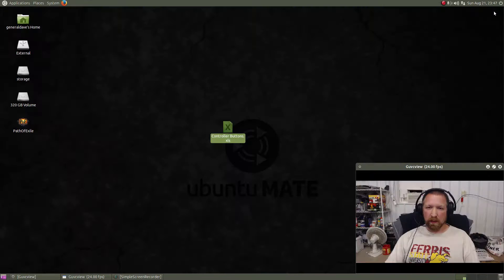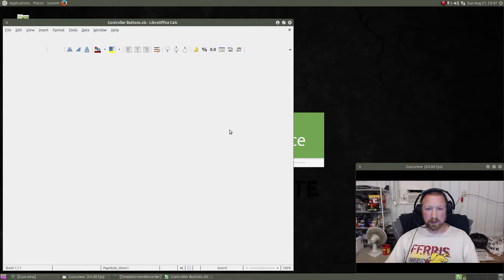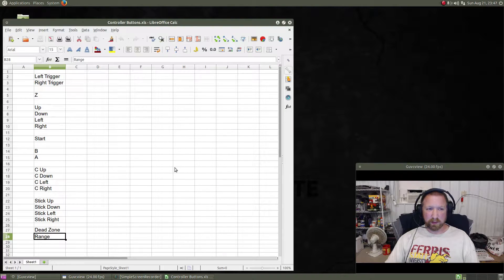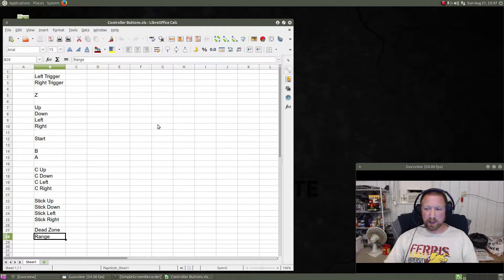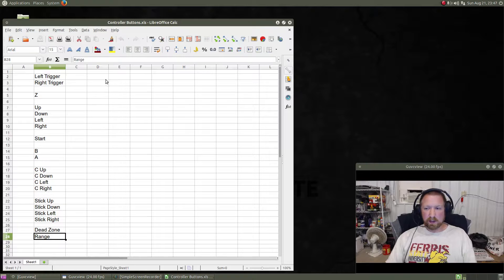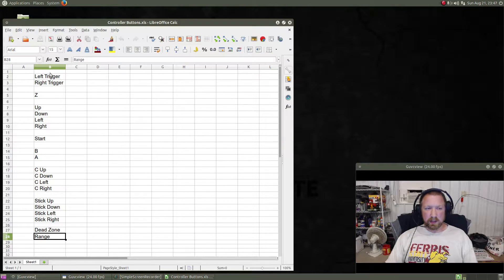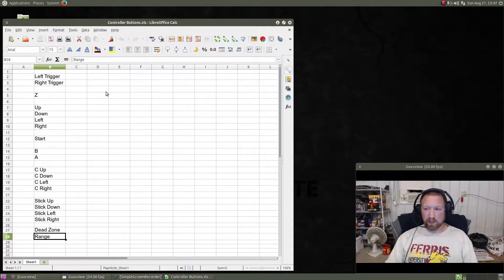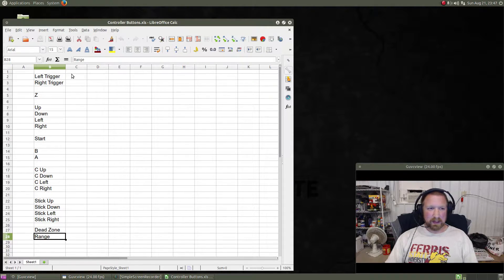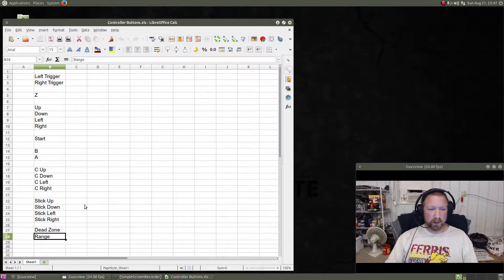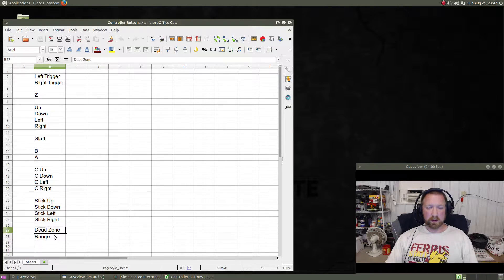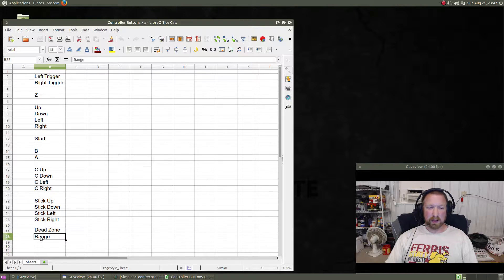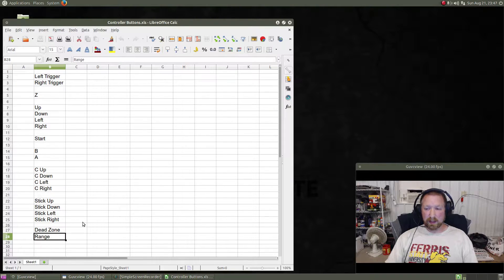So to start with, in order to set up the controller on RetroPie, I made myself this spreadsheet which basically records all of the buttons that are on a Nintendo 64 controller, as well as the joystick which will have a dead zone and a range, and we will get to that later.